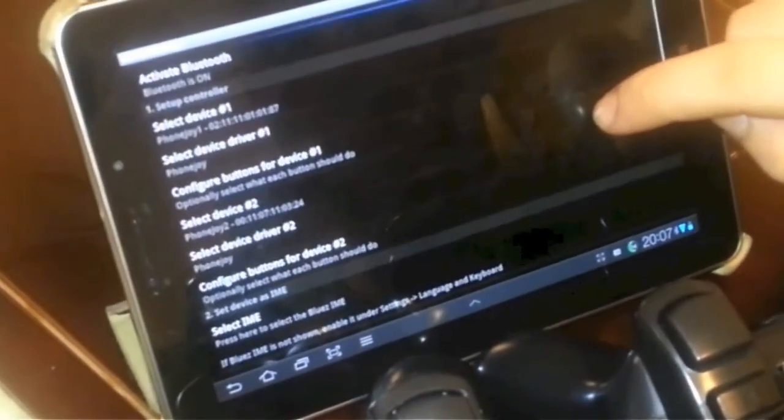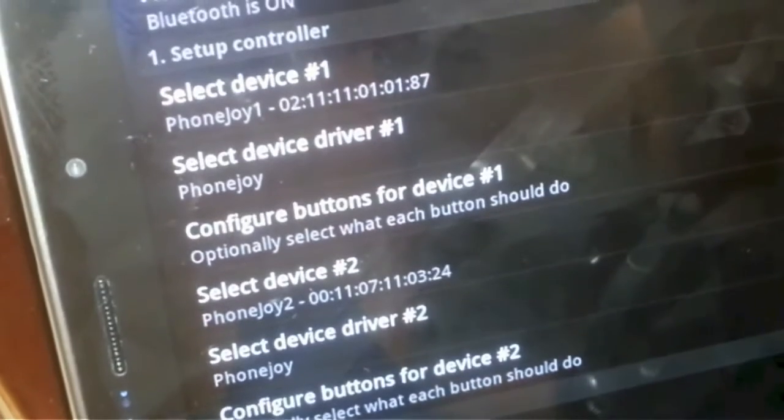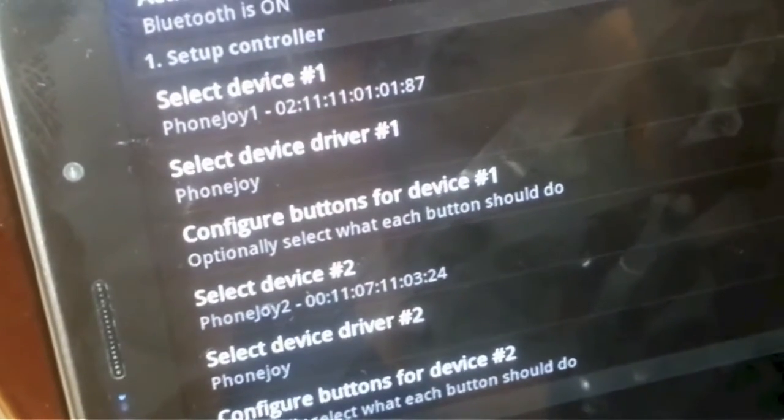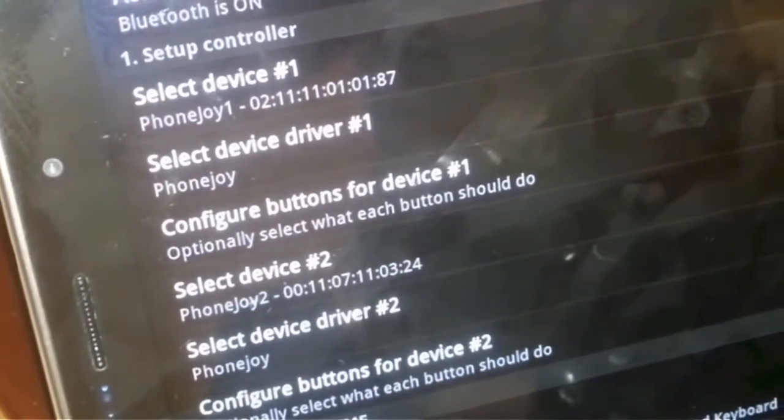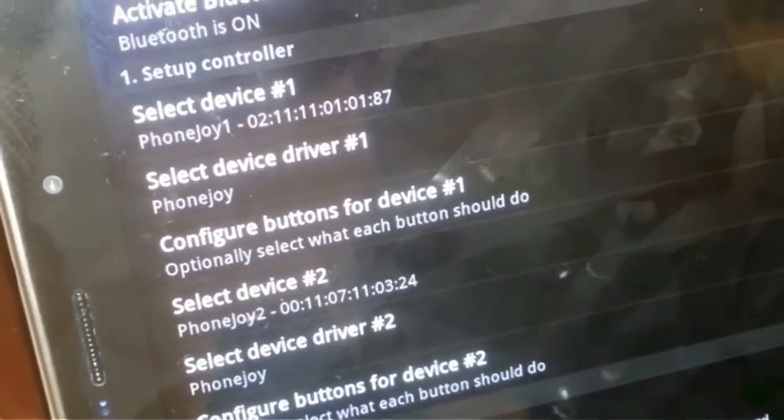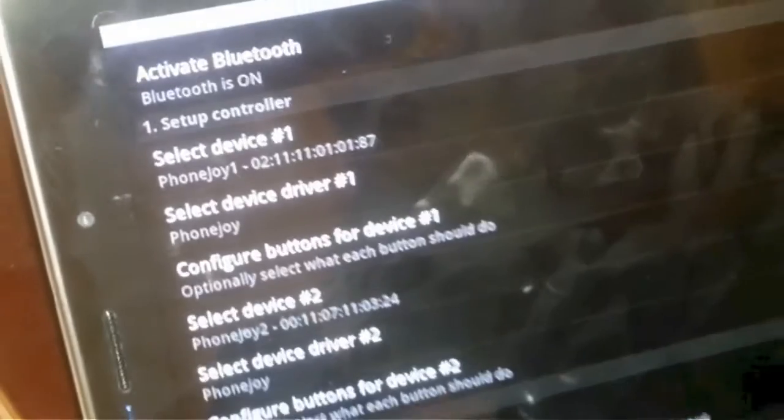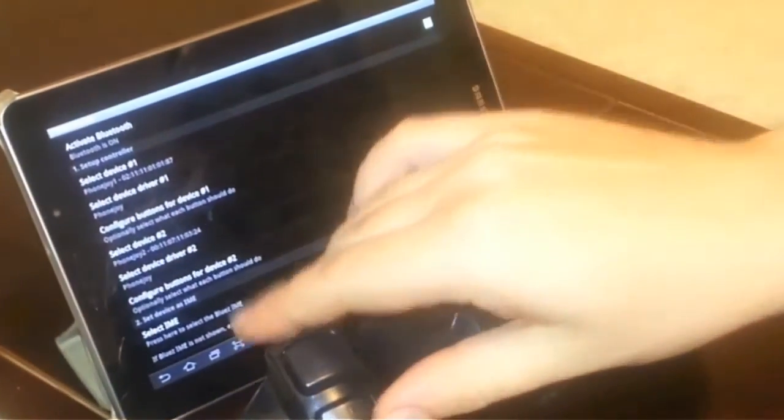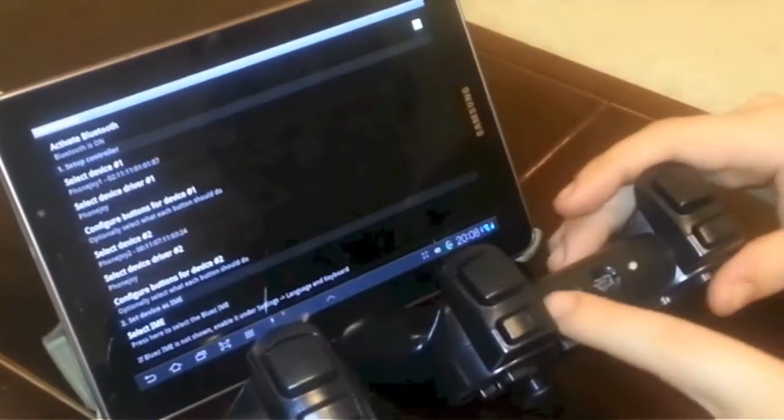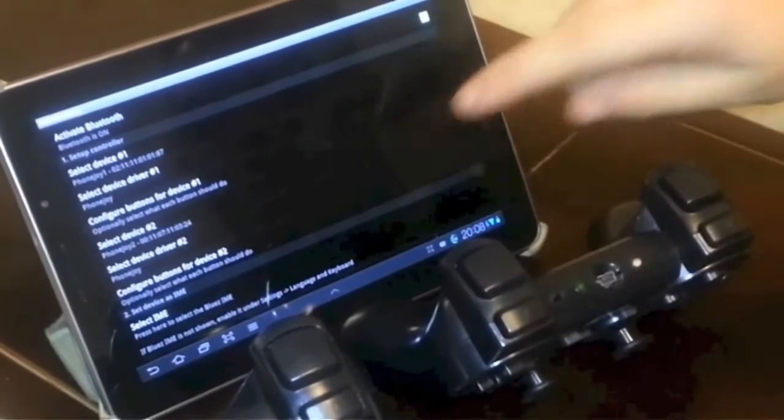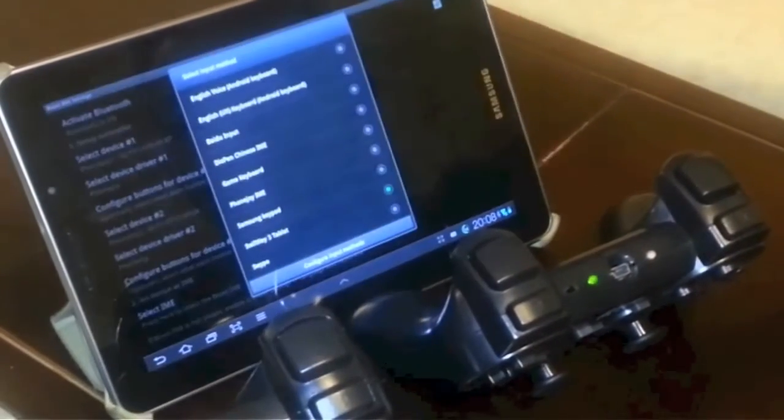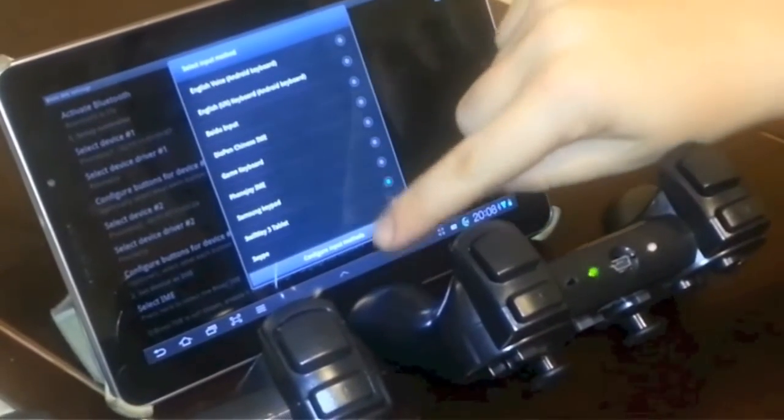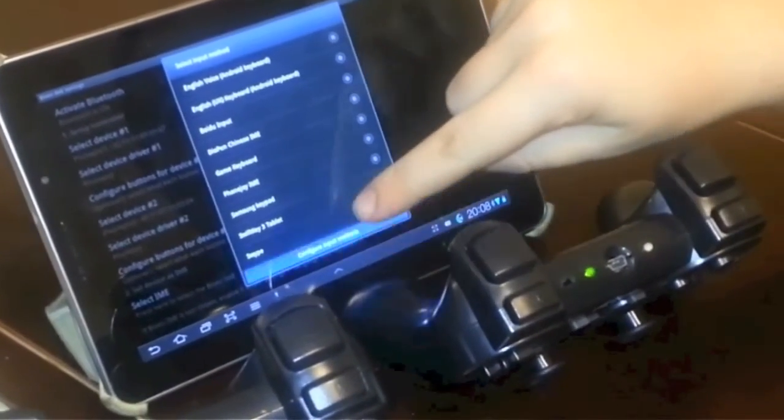Okay. There you go. PhonJoy1 and PhonJoy2, both selected. And for the next step, we need to activate BluesIME if you haven't done so already. You can do that in the keyboard settings. You just tap on select IME while you turn on both of your PhonJoy. But you can also do it later.